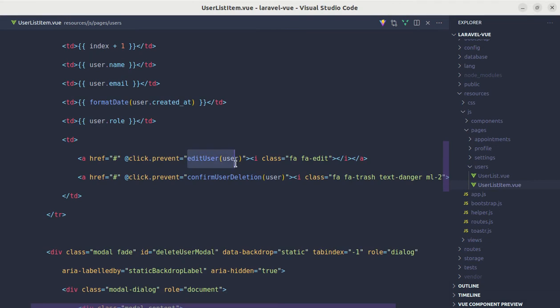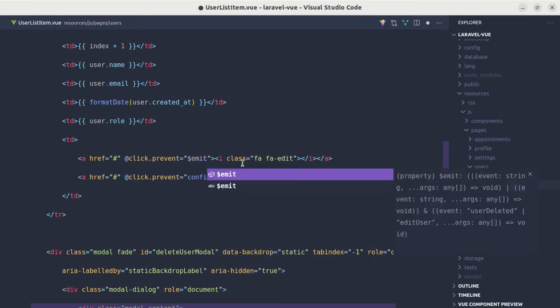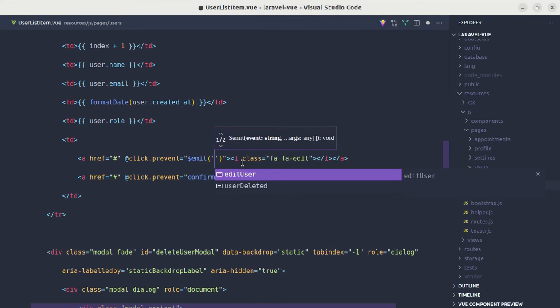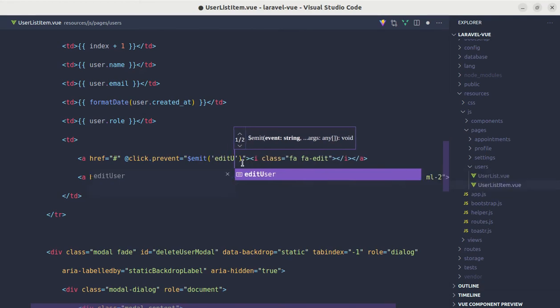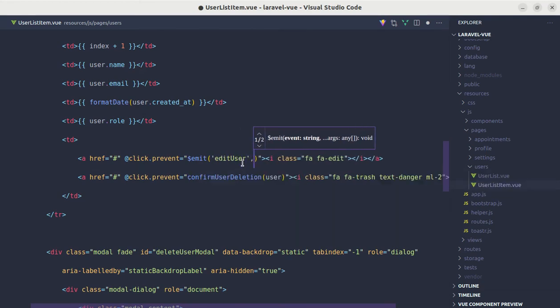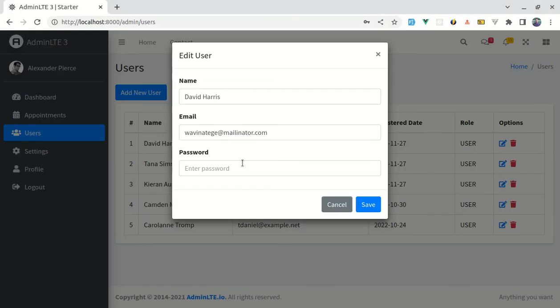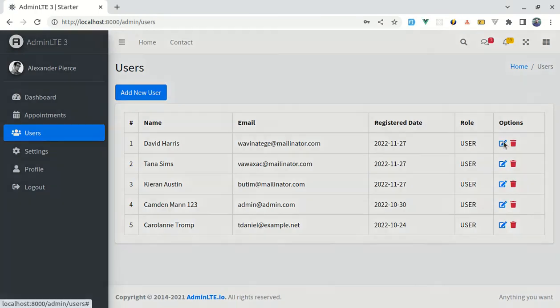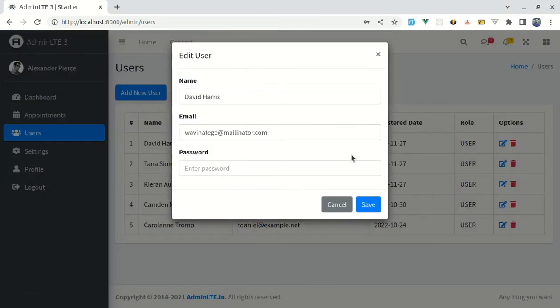Instead of calling that method we can emit the event using dollar emit, and the event name is edit user and we are passing that user. Now if I refresh, click on edit, and this is working perfectly fine.